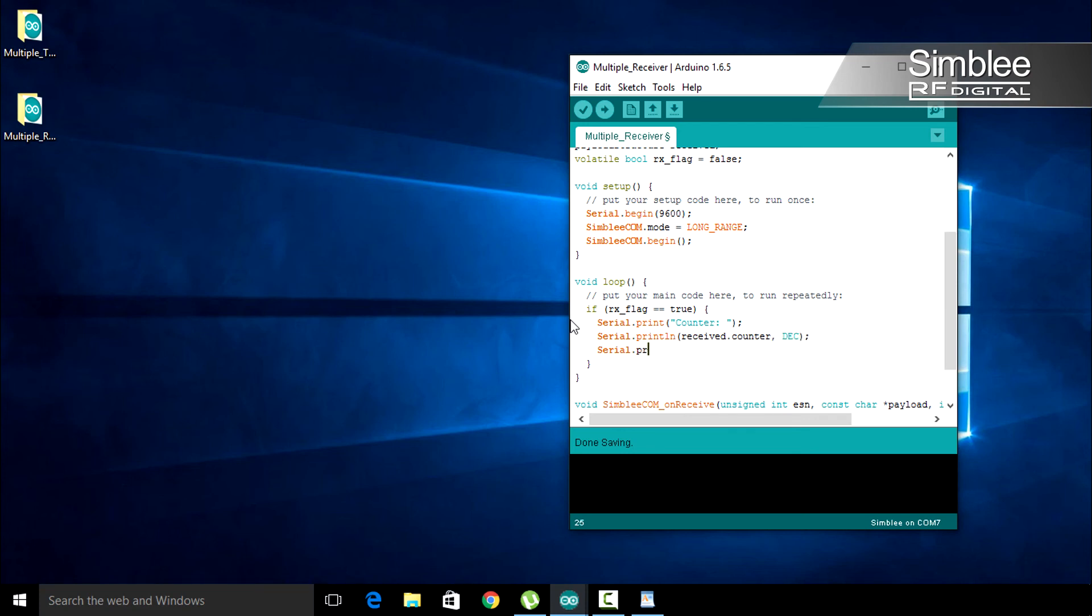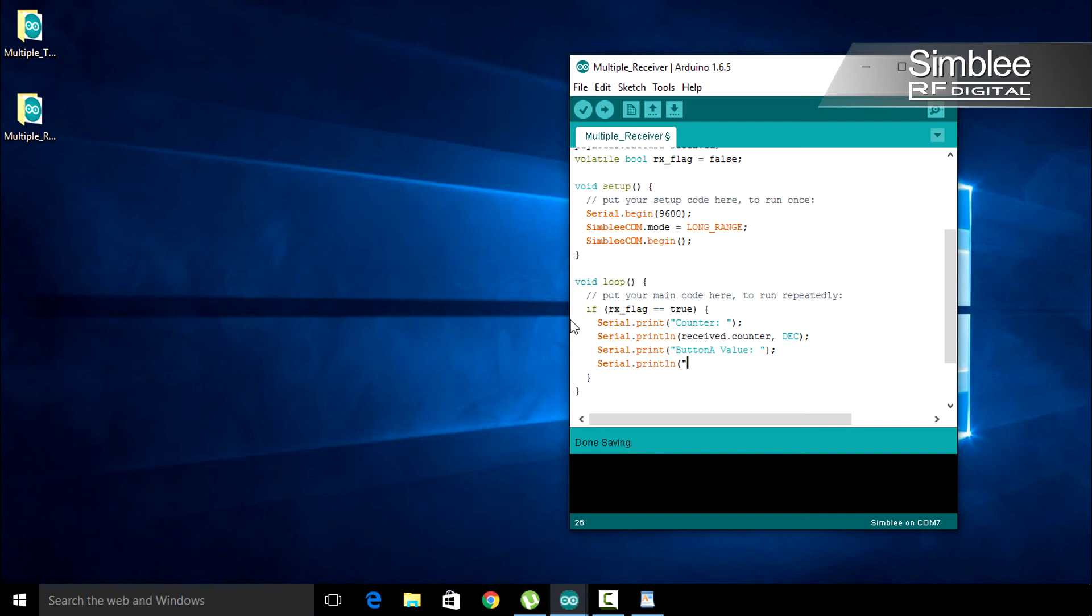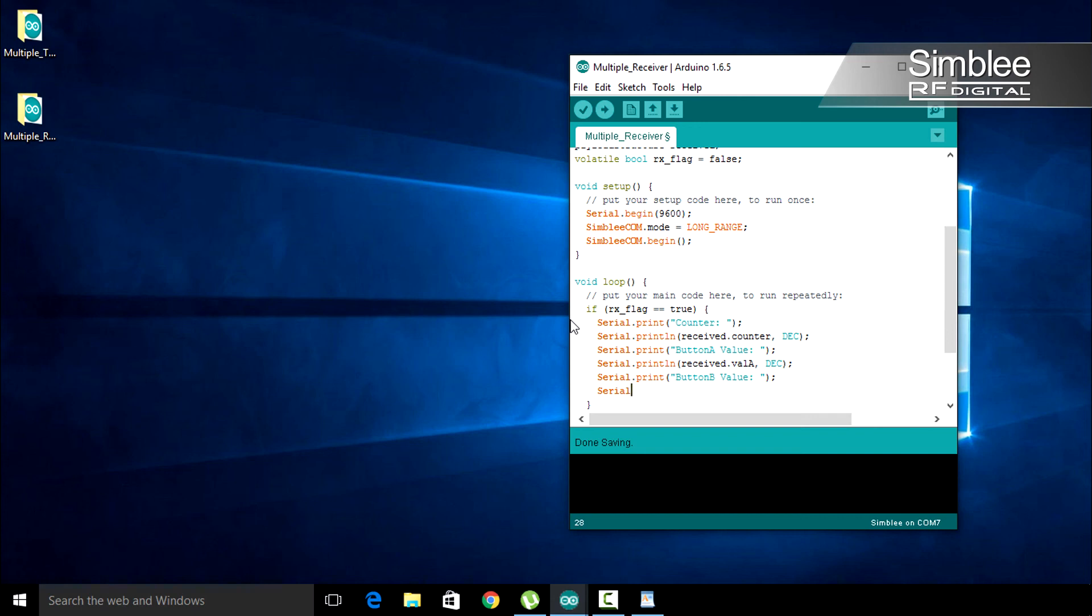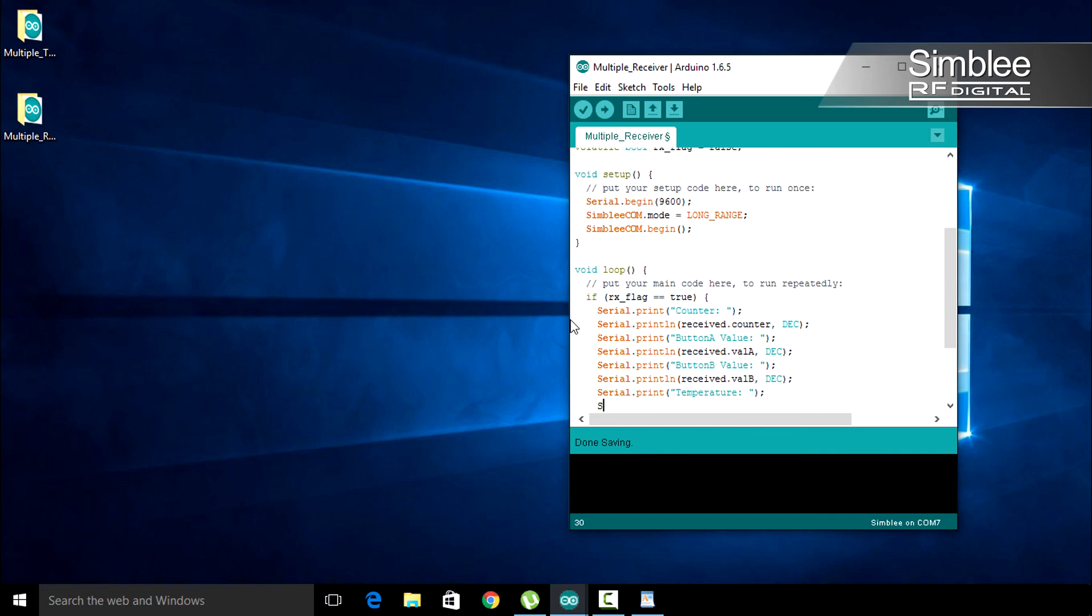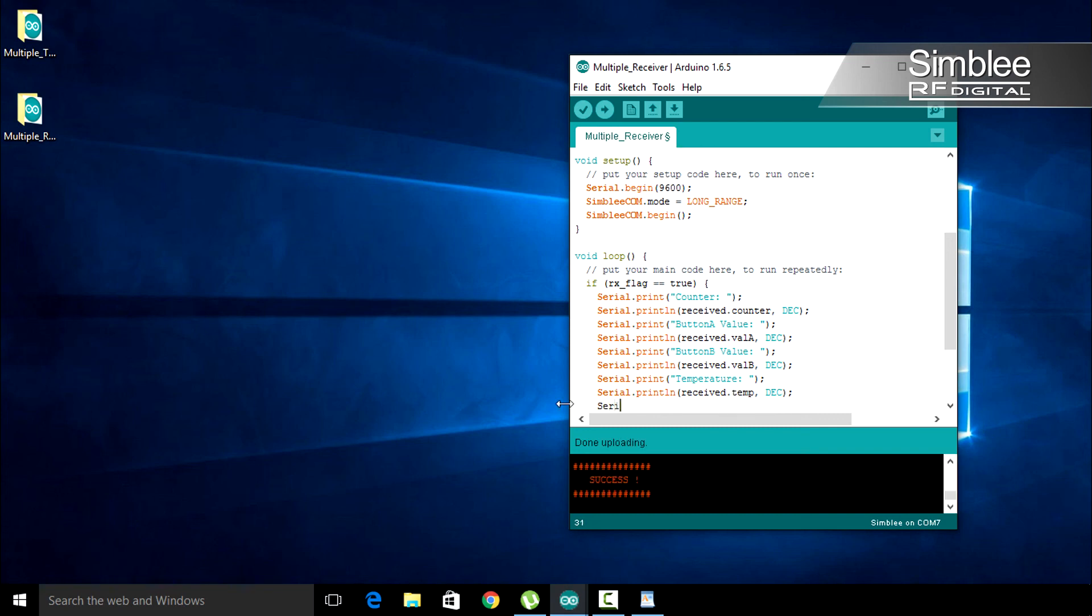First, we'll print the value of both button A and button B. Last, let's print our temperature value. For pretty output, add another blank line.